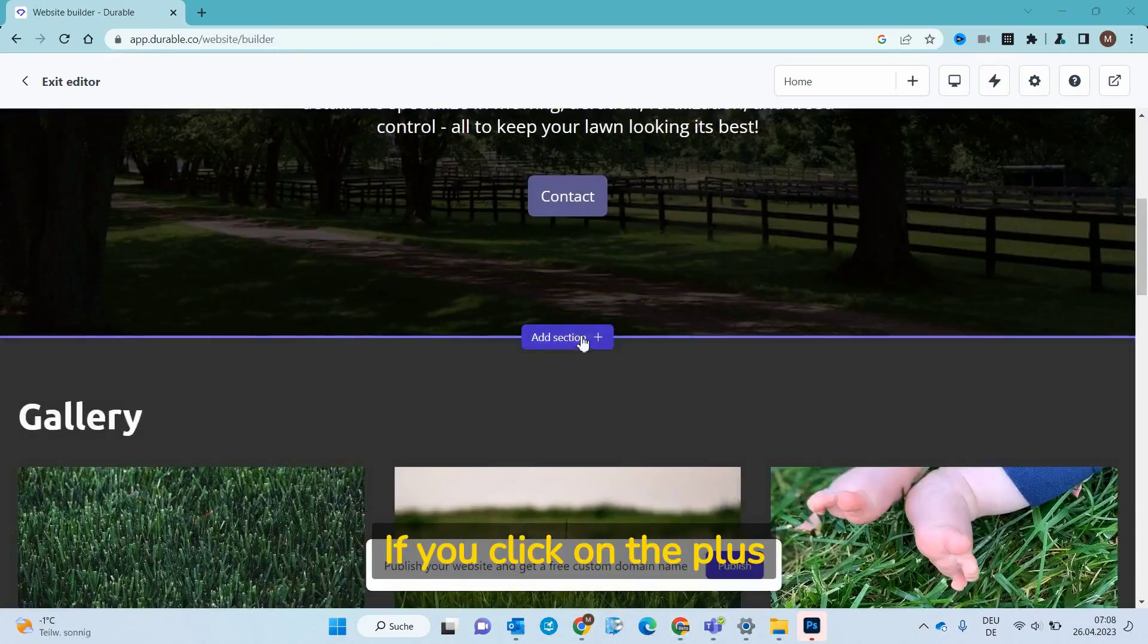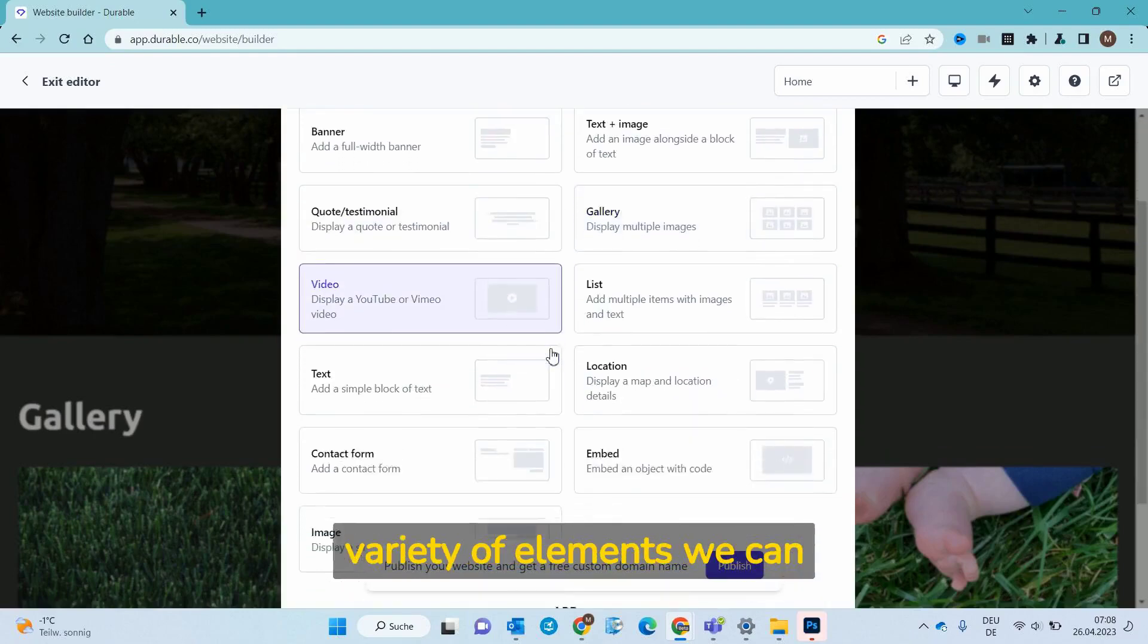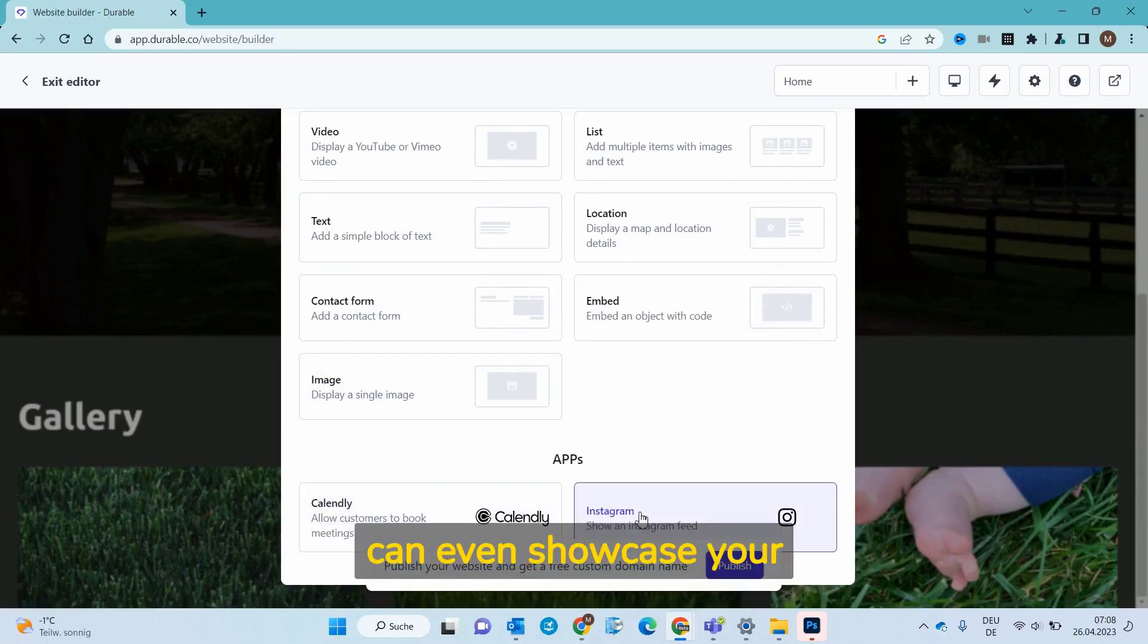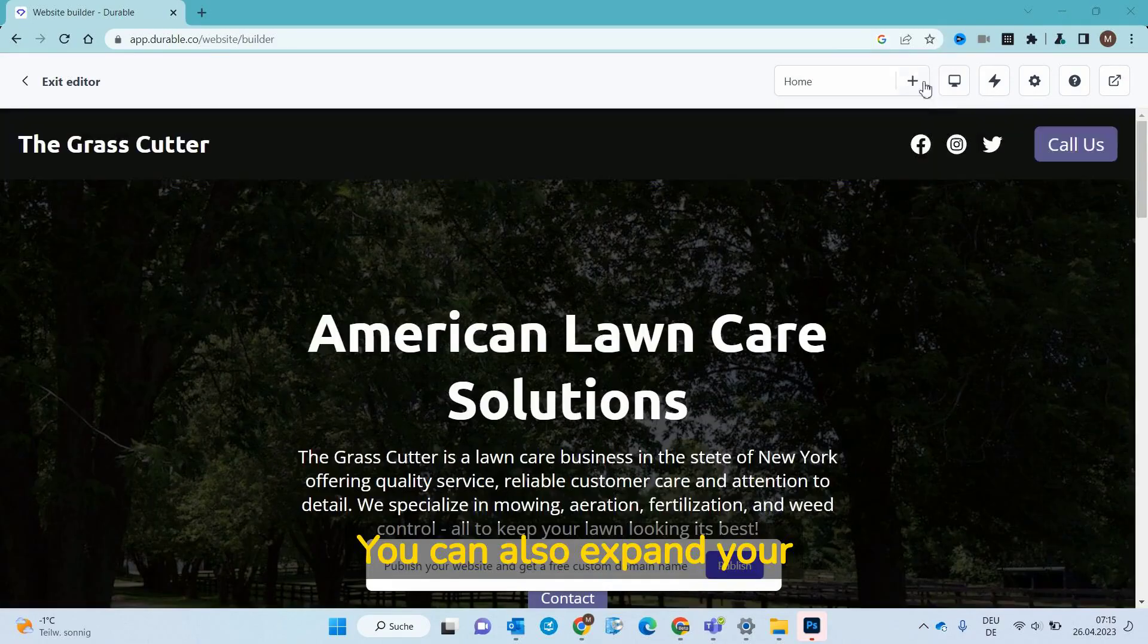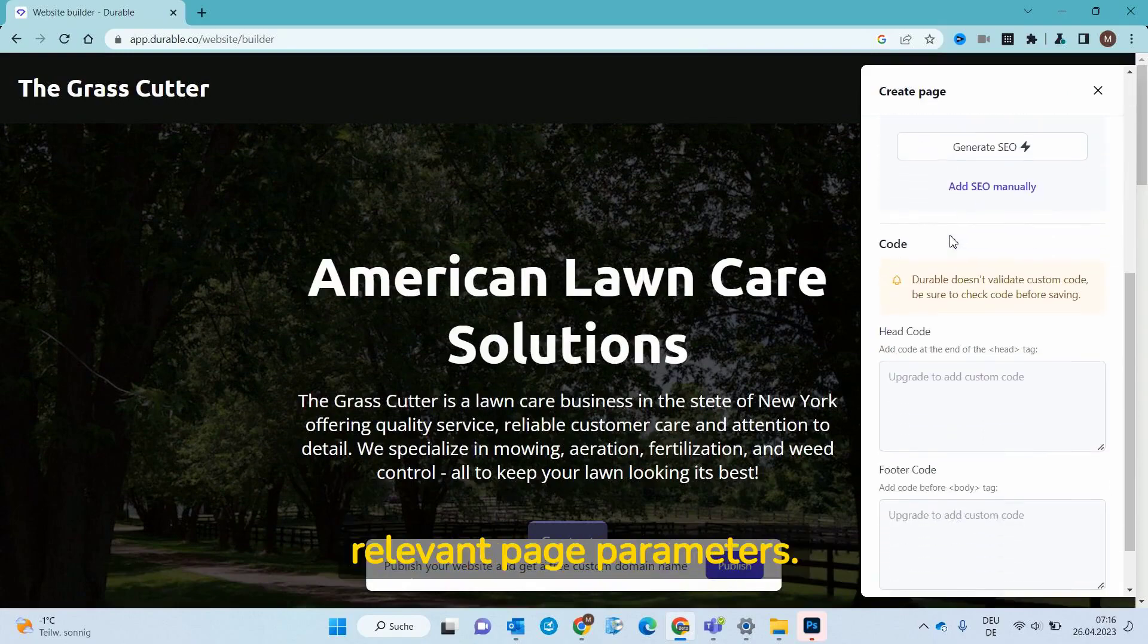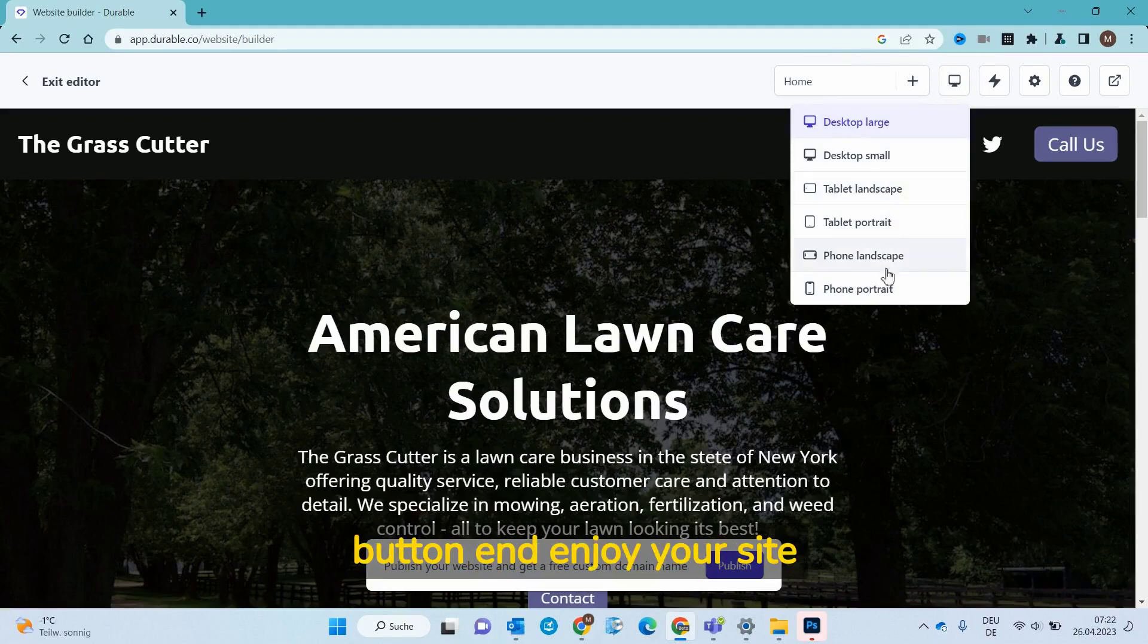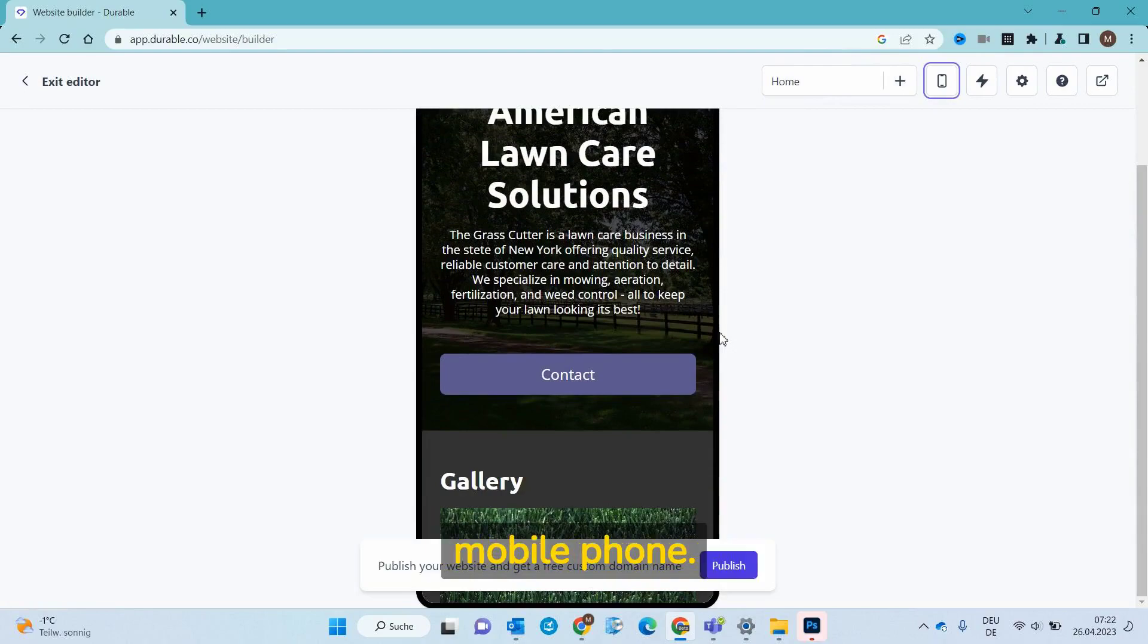If you click on the plus icon between sections, you can add a new section. Now we can see the huge variety of elements we can integrate. If you have an Instagram for your business you can even showcase your content automatically on your website. You can also expand your site by manually adding a new page including all relevant page parameters. If you need to check different resolutions then click this button and enjoy your site in a way your customer would when they open it with a mobile phone.